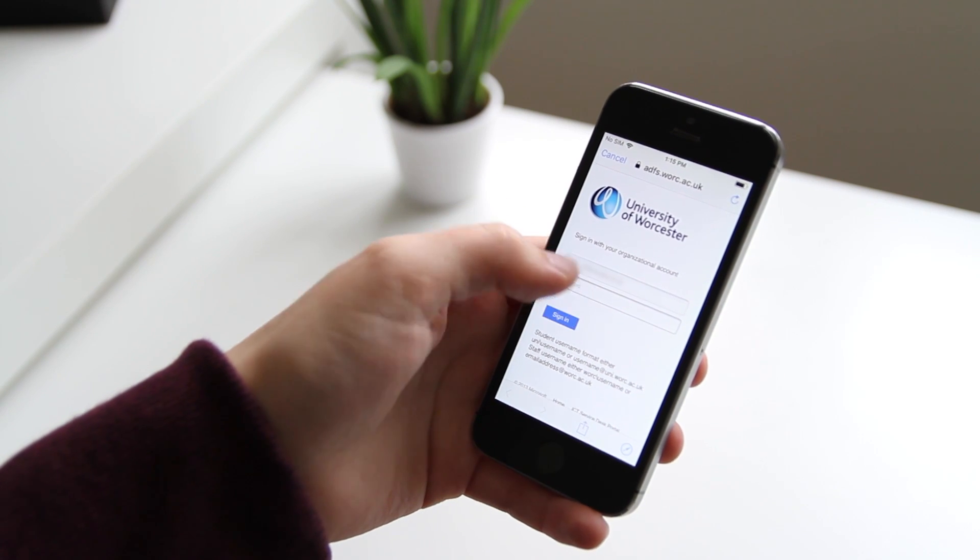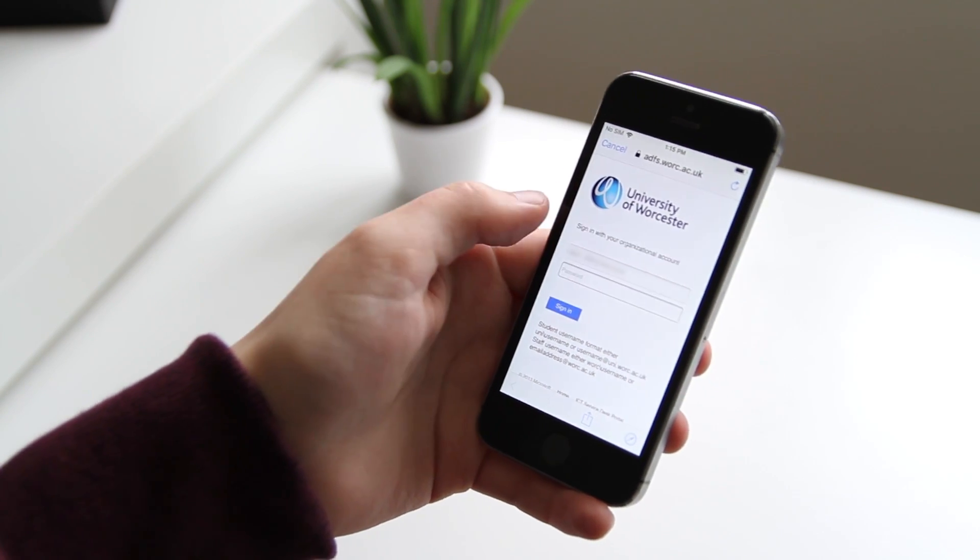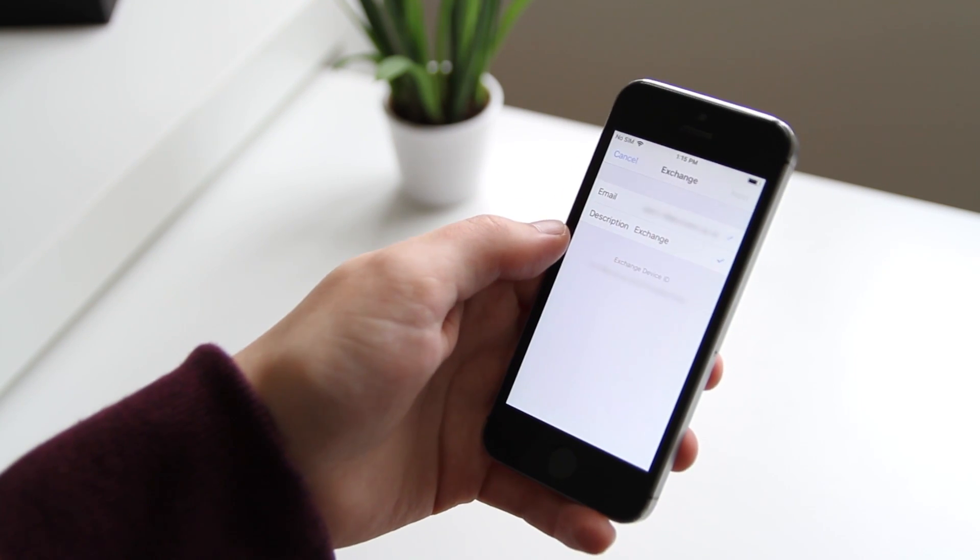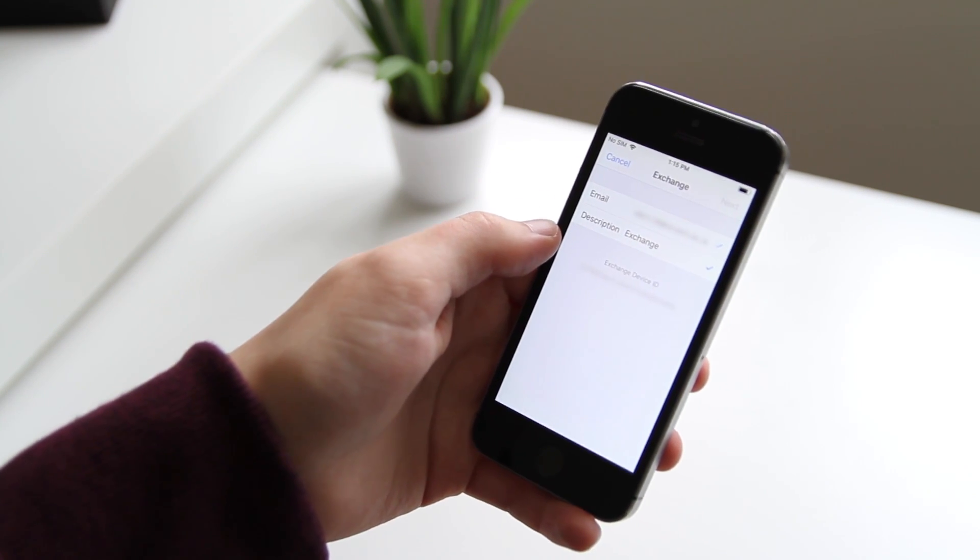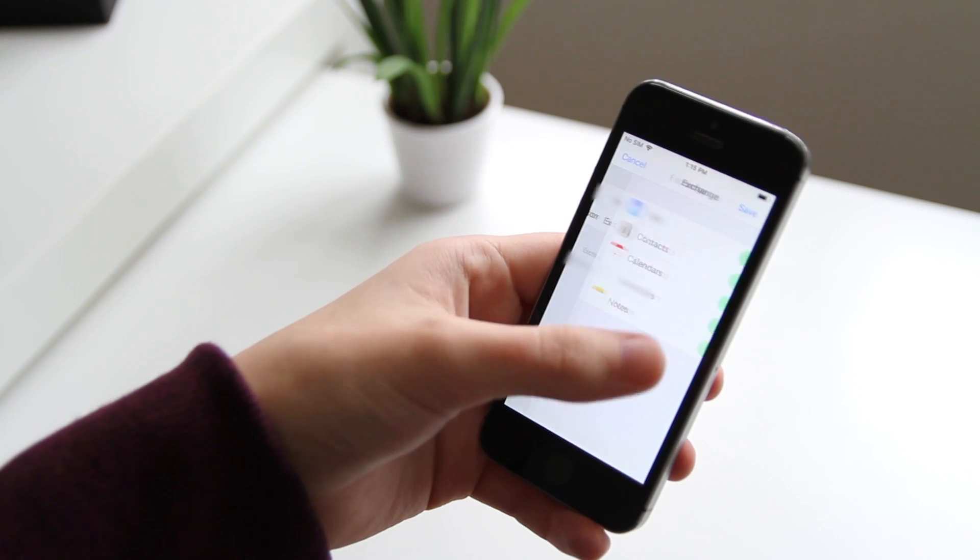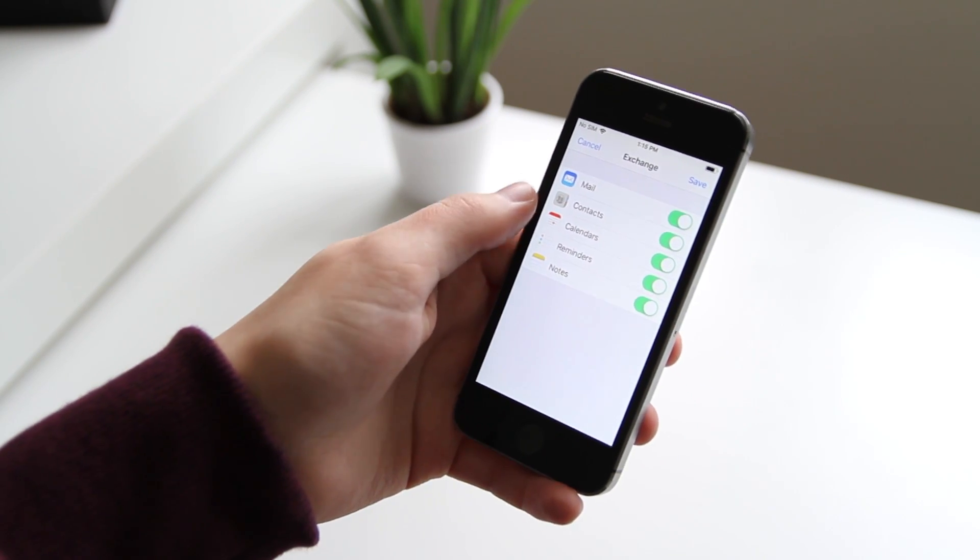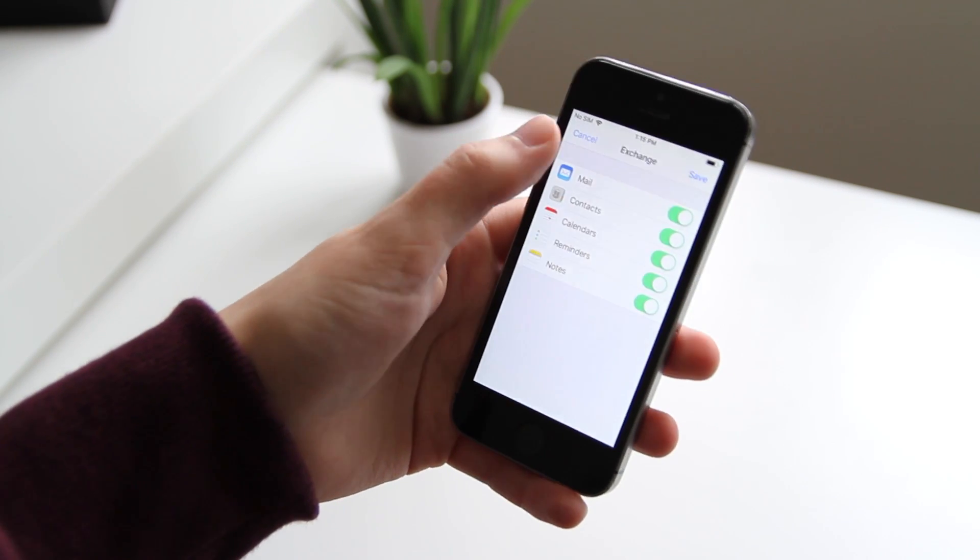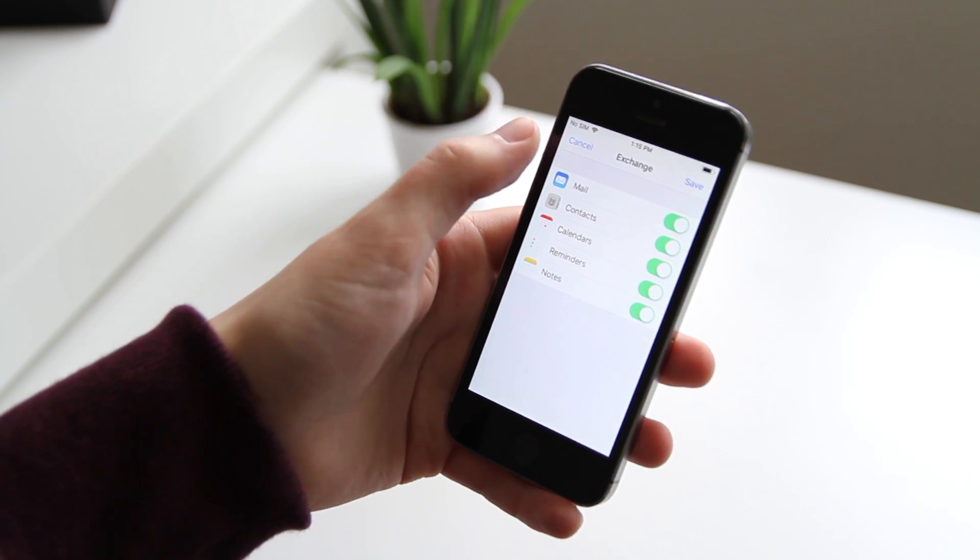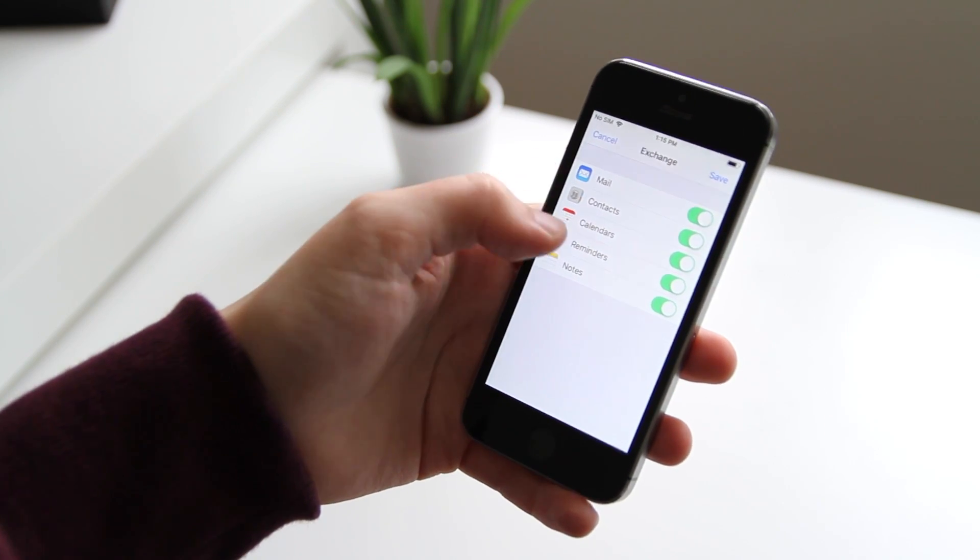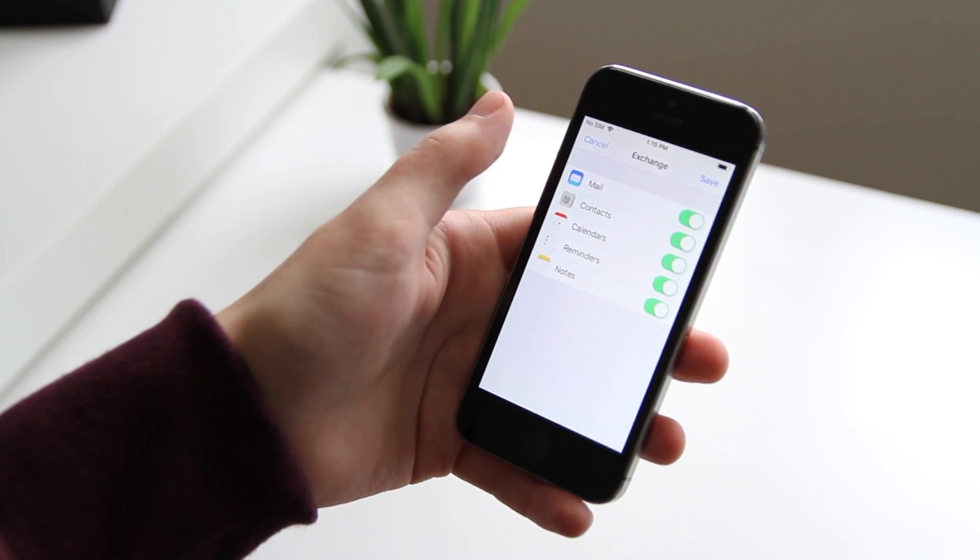After typing in your password, it confirms all the details. Here you can add other things apart from mail, such as your calendar or notes.